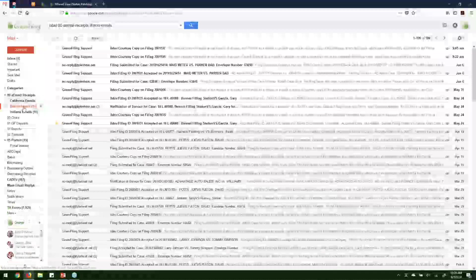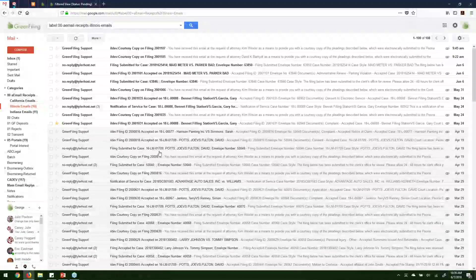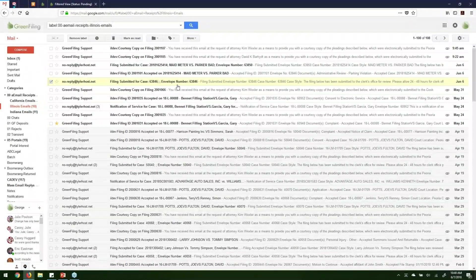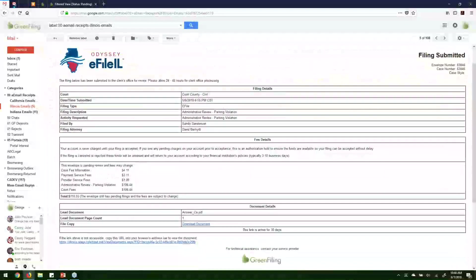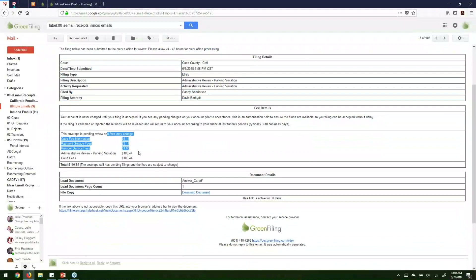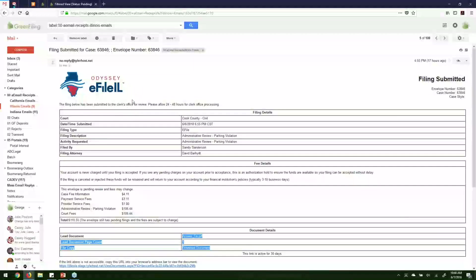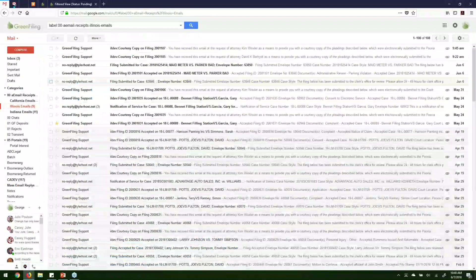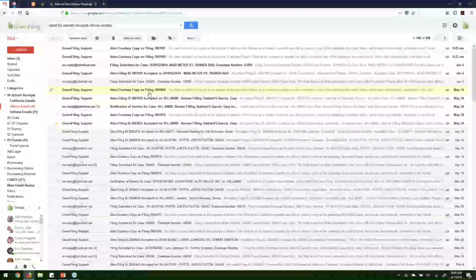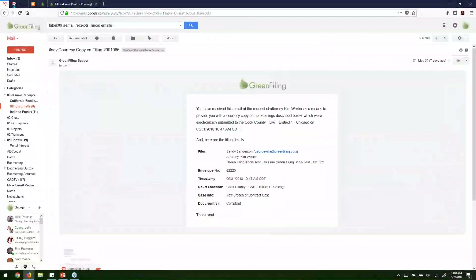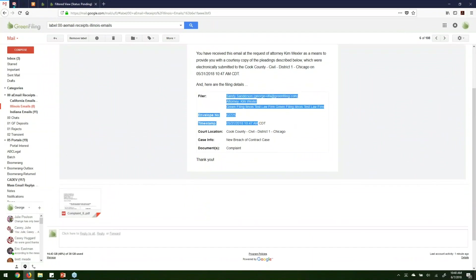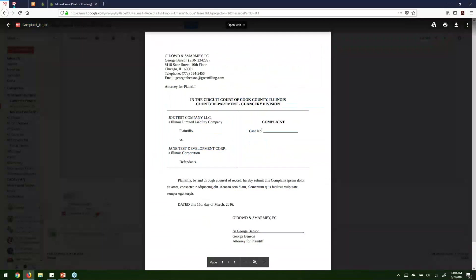As a result of this filing, several email notifications are generated. The first email has a subject like 'filing submitted for' followed by the envelope number. Opening it shows a summary of what was filed, who filed it, estimated charges, and a link to the document submitted — a confirmation from the court that they've received your filing. The next email is generated by Green Filings — it's the courtesy copy email sent to all recipients you entered. It shows which attorney filed which documents in which court, with a copy of the submitted document attached.